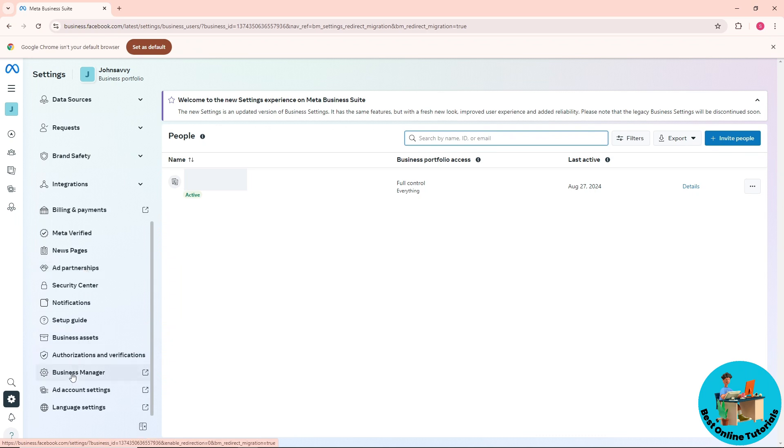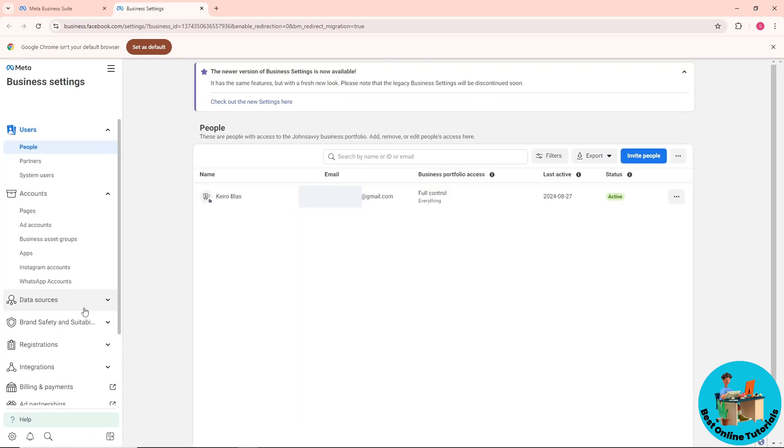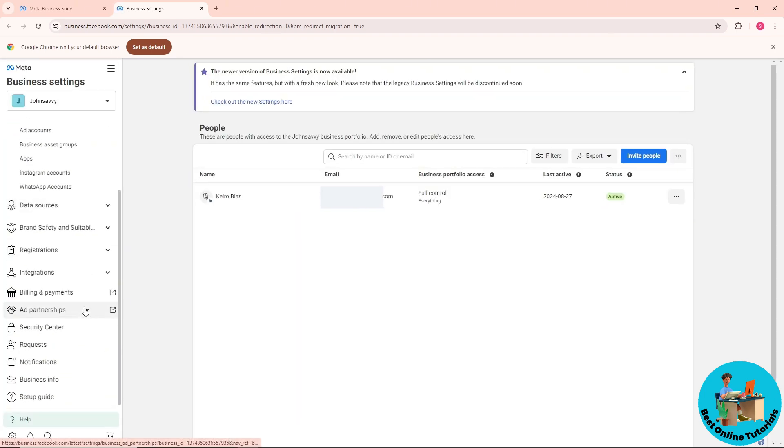Go to Business Manager, and it will redirect you to another tab. Scroll down again and go to Business Info over here.